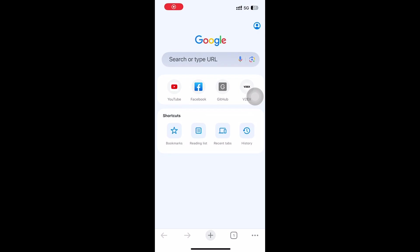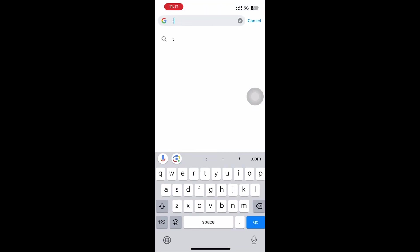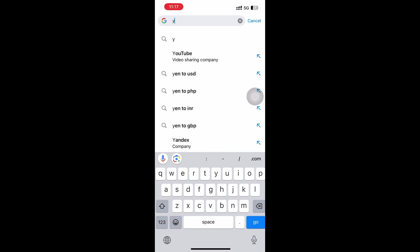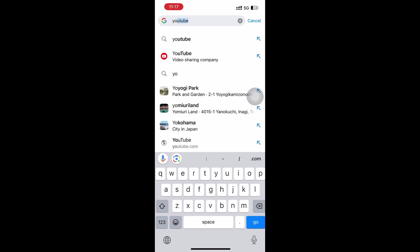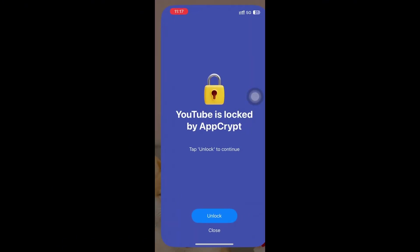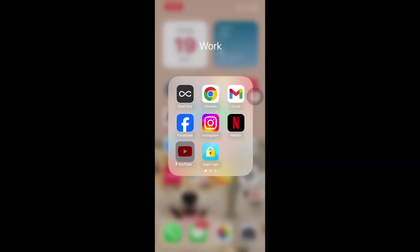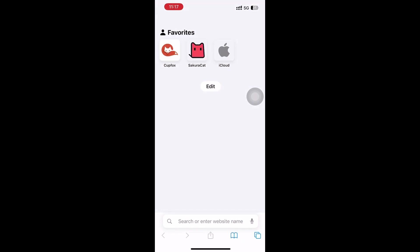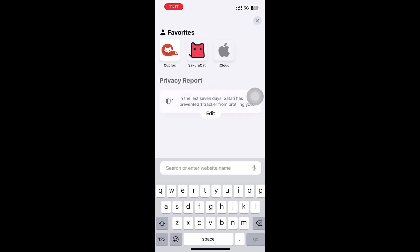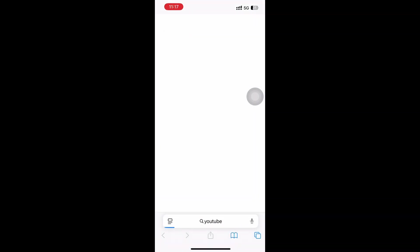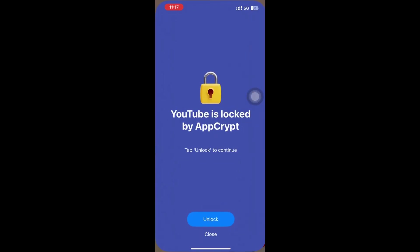Visit YouTube website on Chrome browser. Visit YouTube on Safari. It's blocked too.